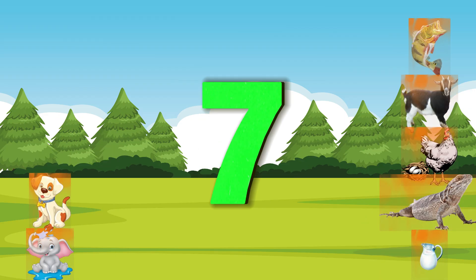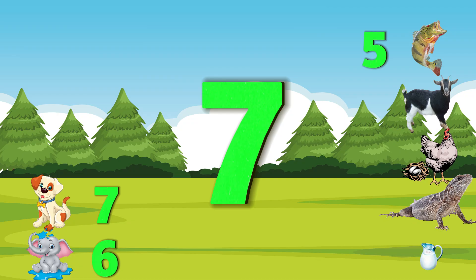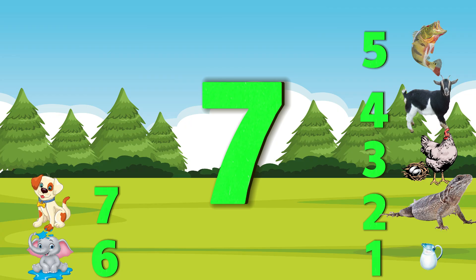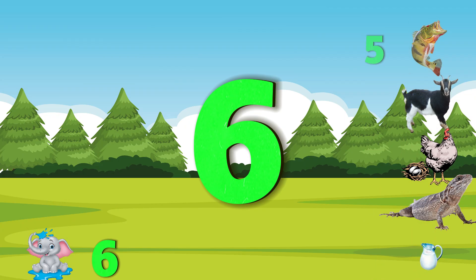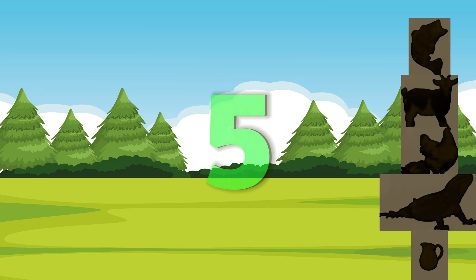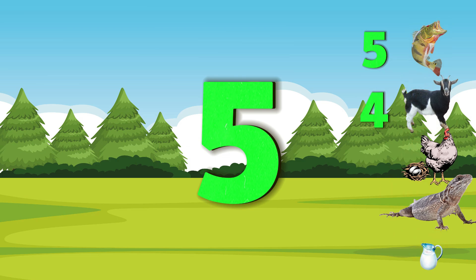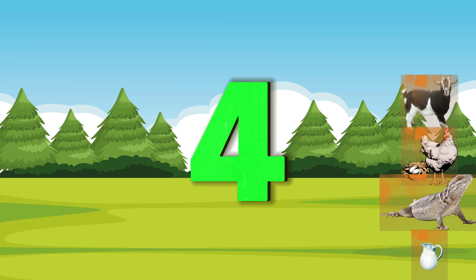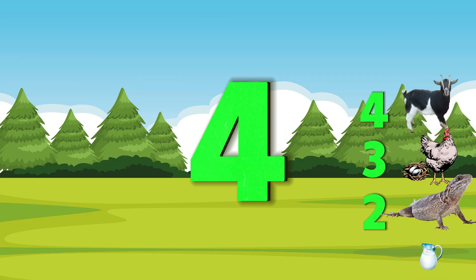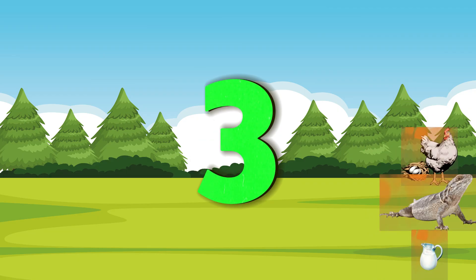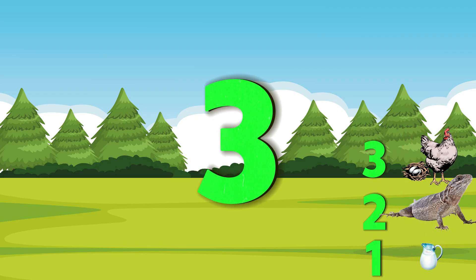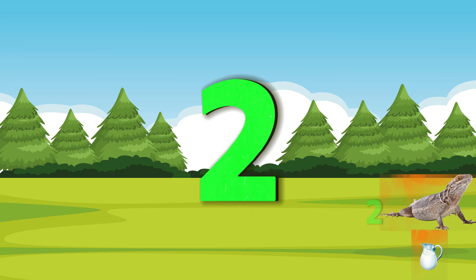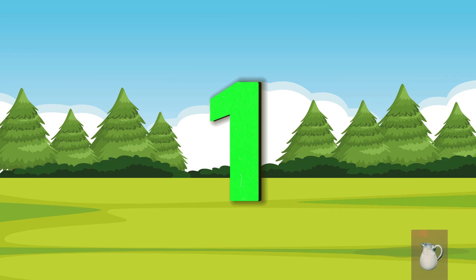10, 9, 8, 7, 6, 5, 4, 3, 2, 1. 4, 3, 2, 1. 3, 3, 2, 1. 2, 2, 1. 1, 1.